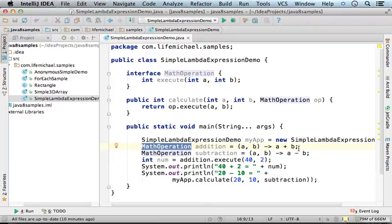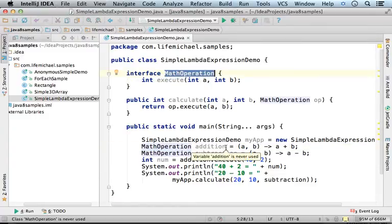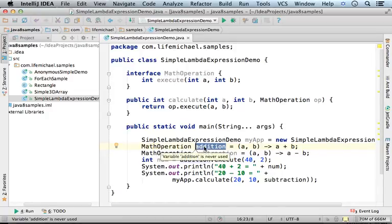indirectly you can imagine that there is a new object instantiated from an anonymous inner class that implements this interface and the reference for that object is assigned to this variable. And that object, its reference is assigned to addition,